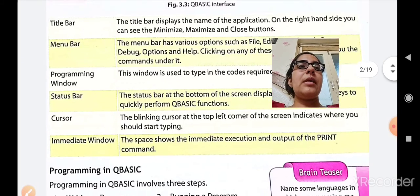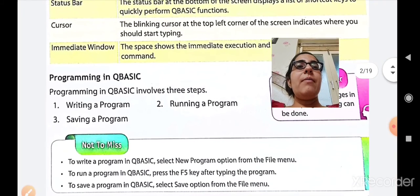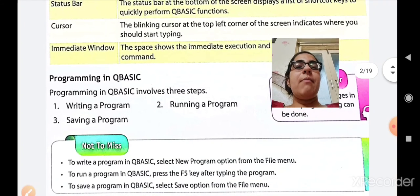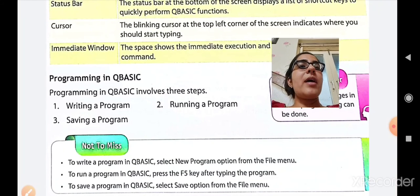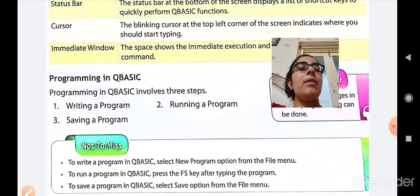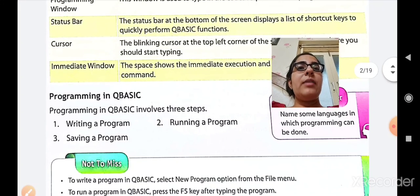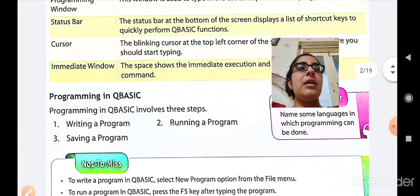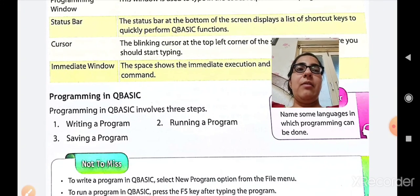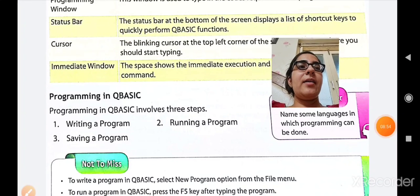So this is the interface of QBASIC. Now, about programming in QBASIC — how to write a program, how to run a program, how to save a program — we will study that in our next period. For now, bye-bye. Have a great day ahead.